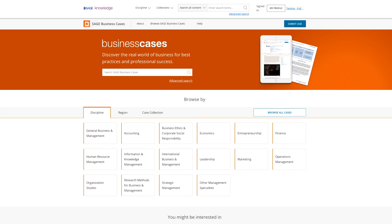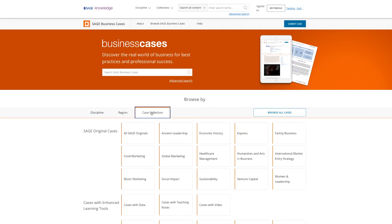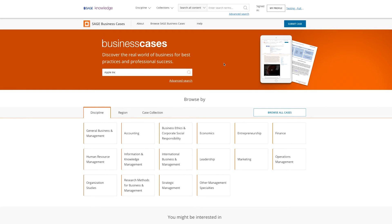Our new homepage enables users to search via subject, region and case collection. From the homepage, you can navigate to all of our case series and cases from our trusted content partners.